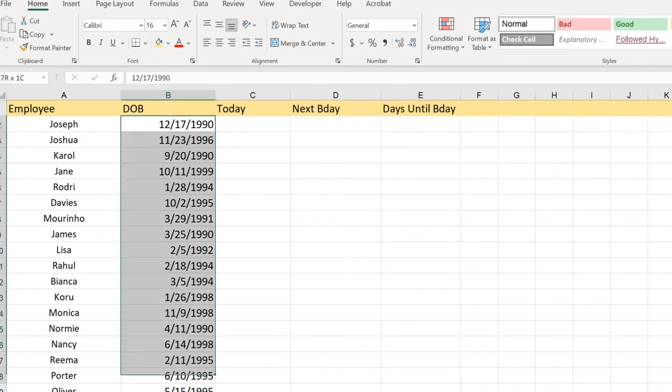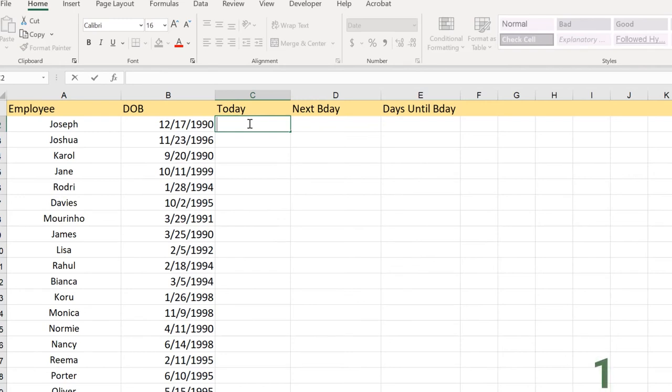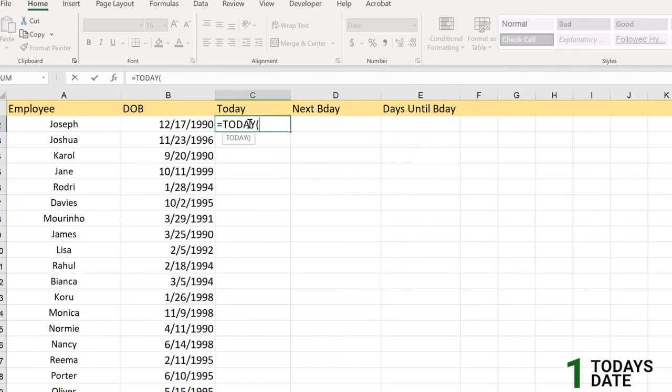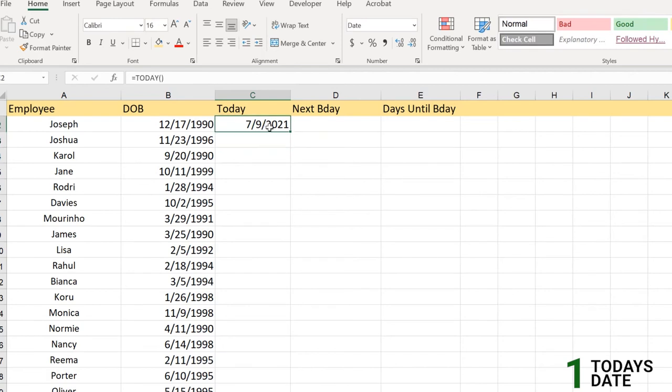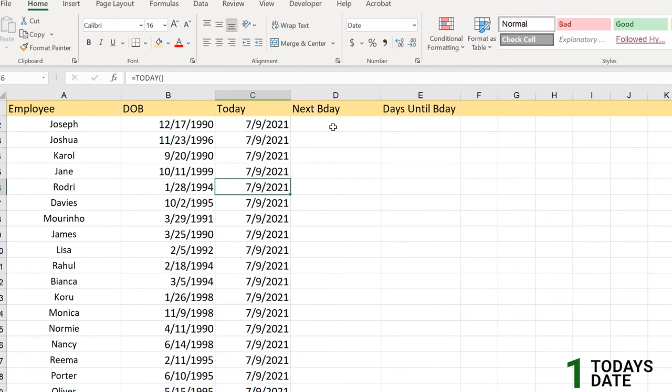First we have the date of birth here, and now for today's date we have a simple formula which is TODAY, right? Here we got the 9th of July 2021 and we apply to all here. Next is next birthday.